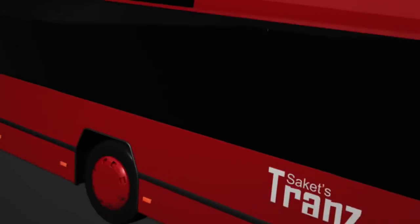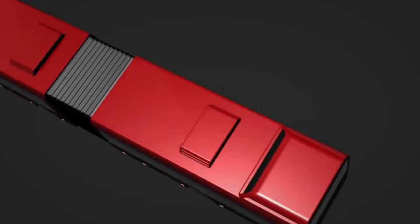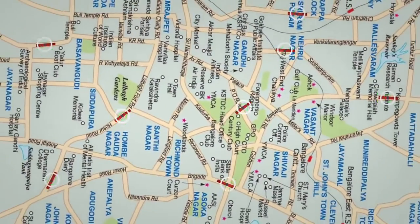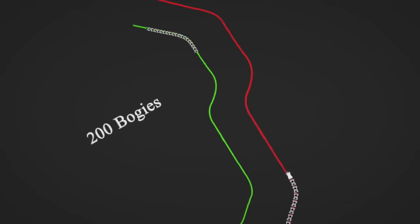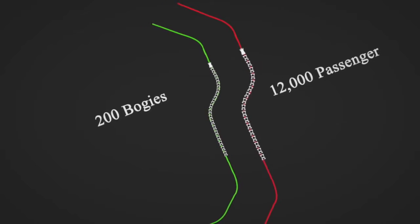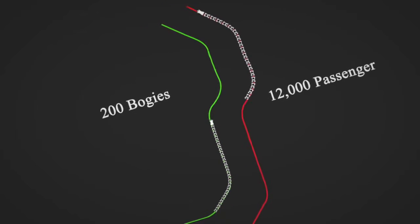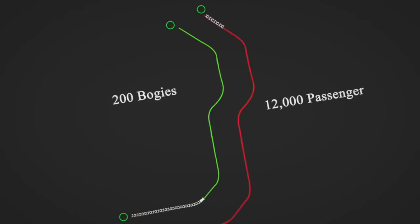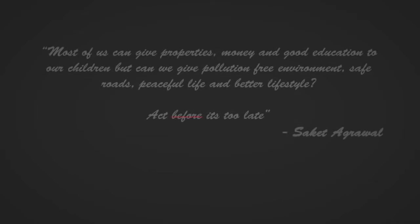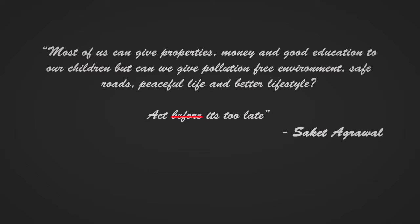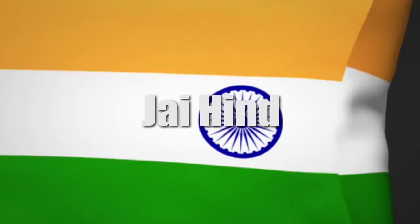Feeder service will provide accessibility to Trans from all parts of the city. Each Trans track with 200 bogies transports 12,000 passengers every hour between two points each way.